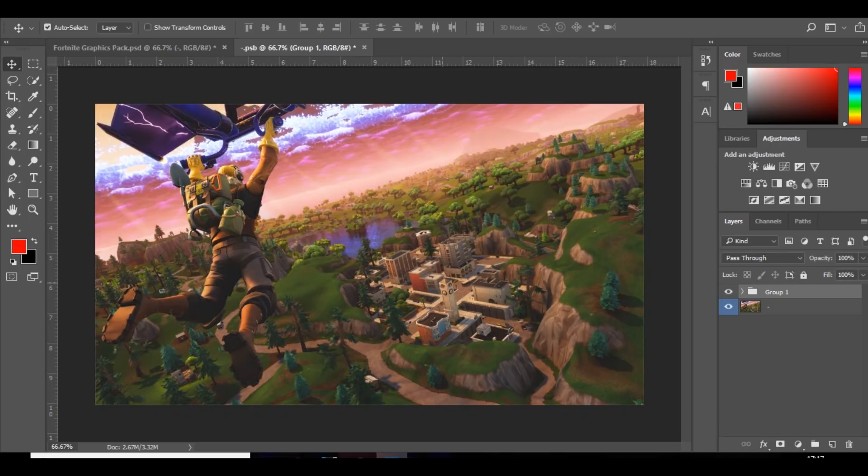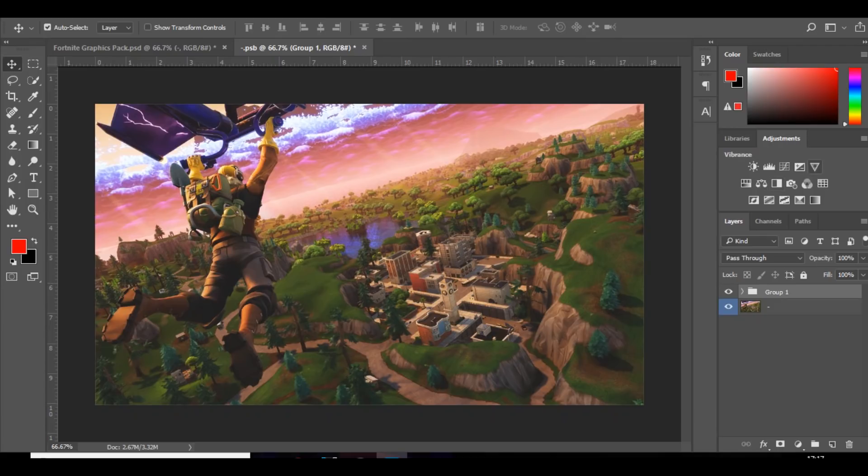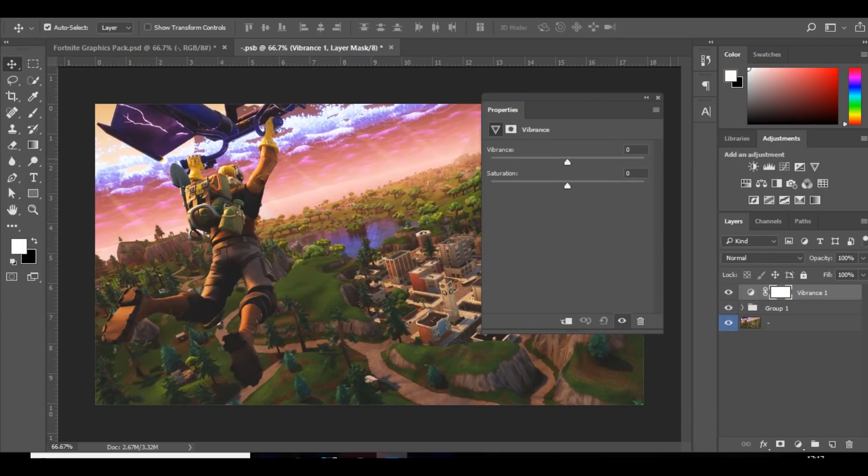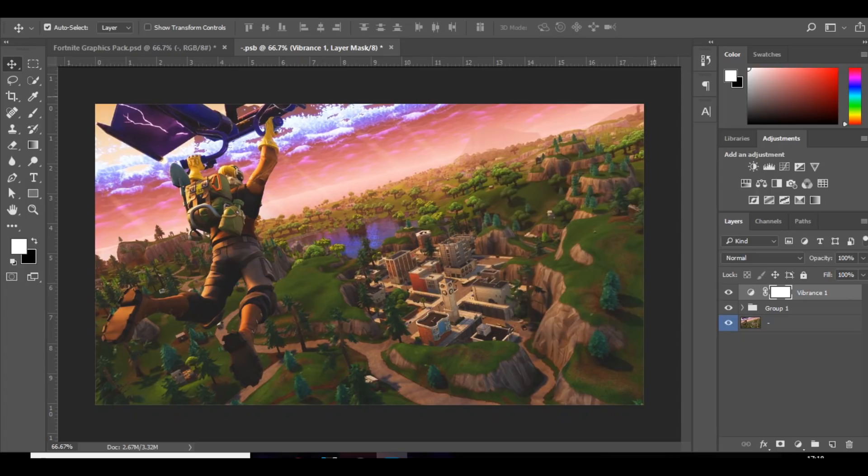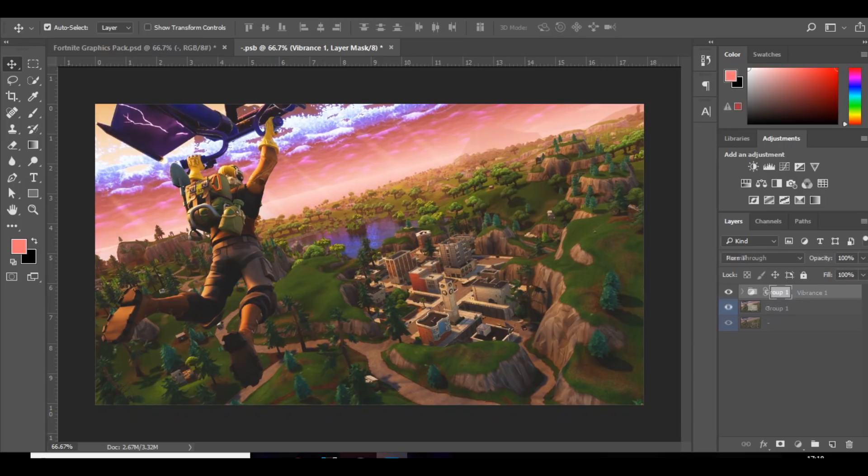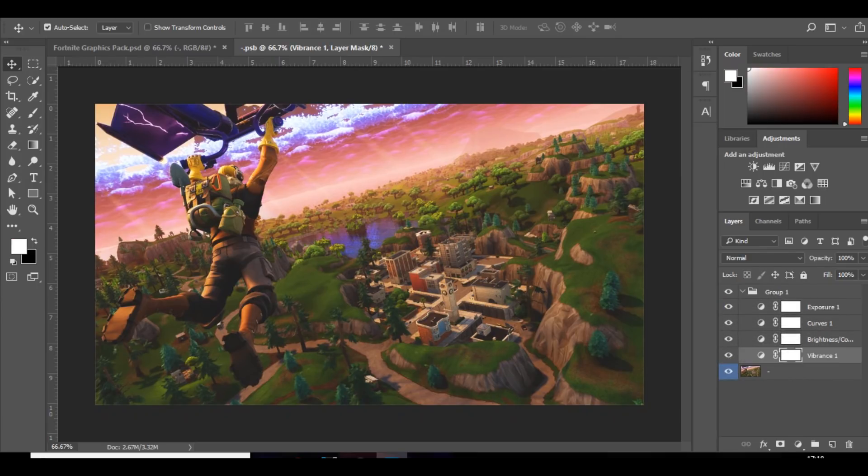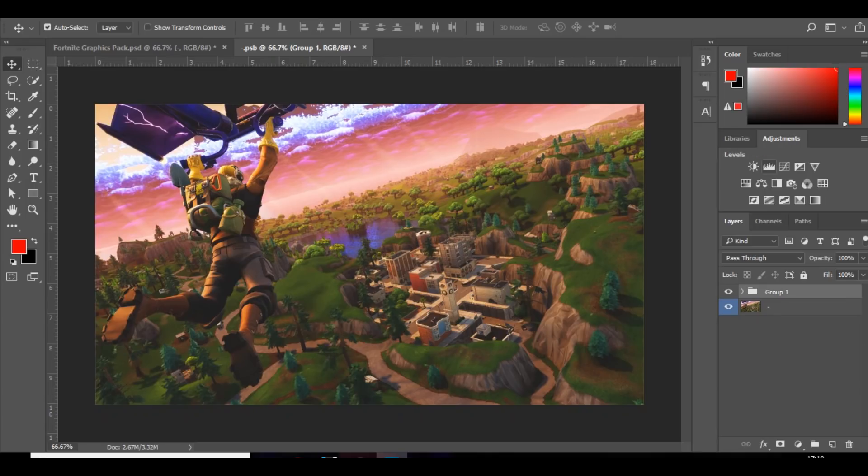So it basically just makes everything pop out a bit more. It looks a bit more vibrant. And if you want to increase the vibrance of the colors, then you can just actually go over to that little tab and bring it up. And it makes the colors pop out a lot more. So if you're making like a Fortnite thumbnail, then increasing the vibrance is really good because it is a colorful game. So you want the colors to pop out. And then I'm going to bring that into that group, like so. And I'm going to bring that below everything else.